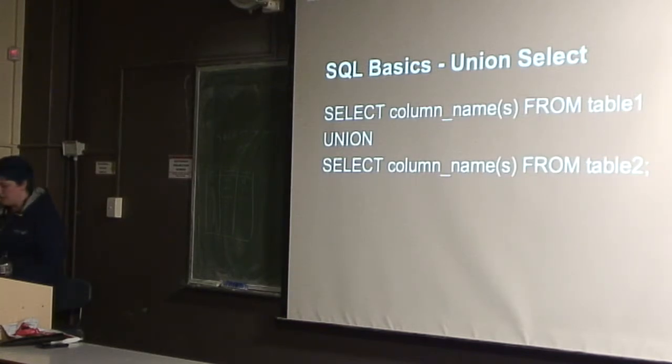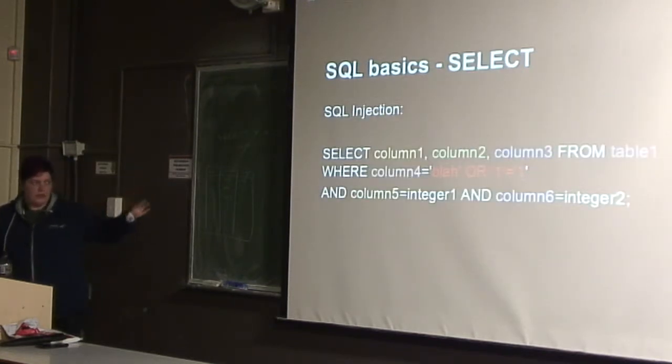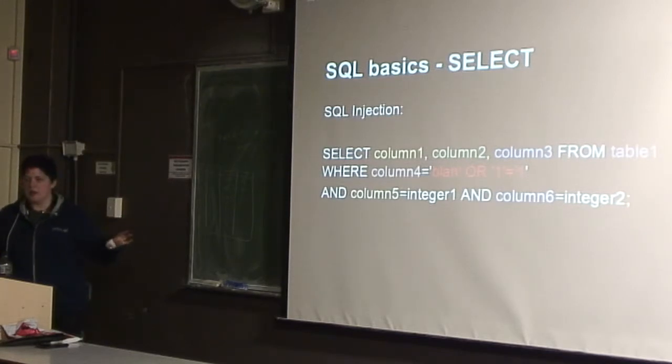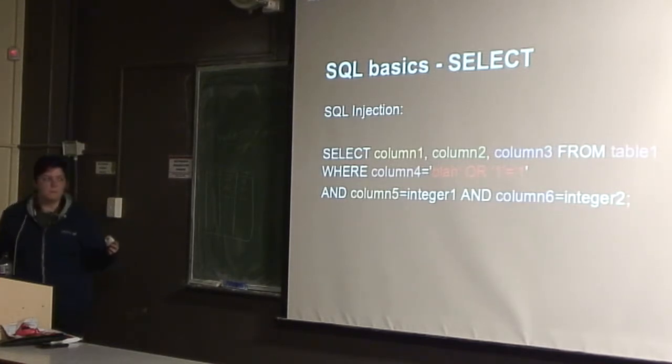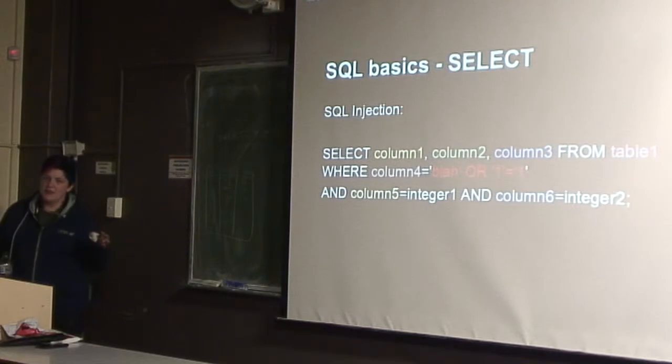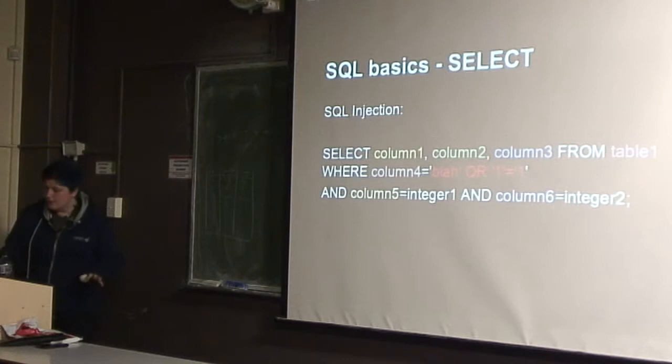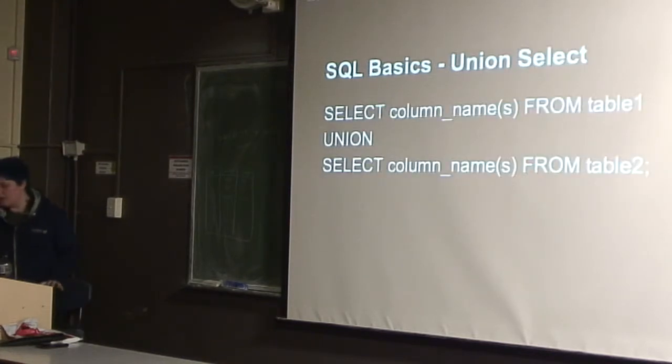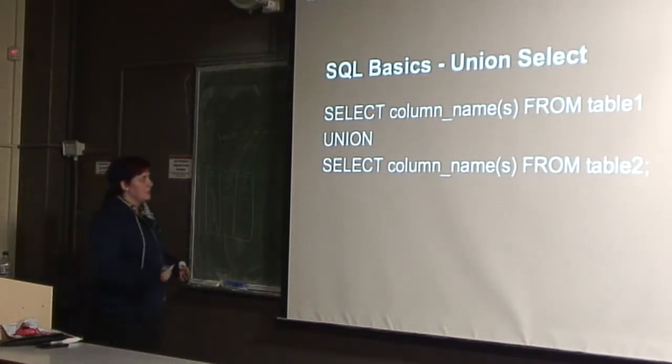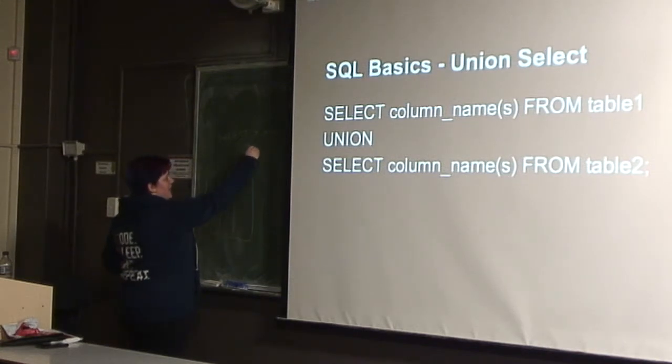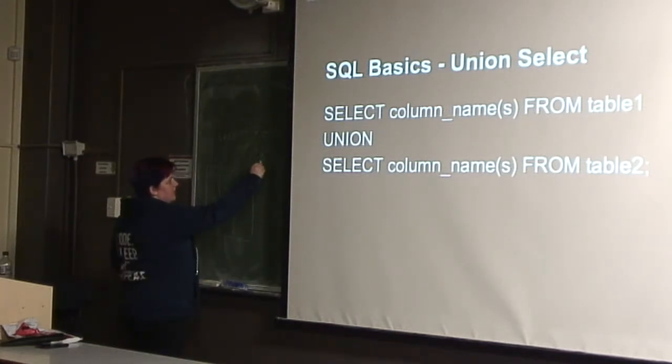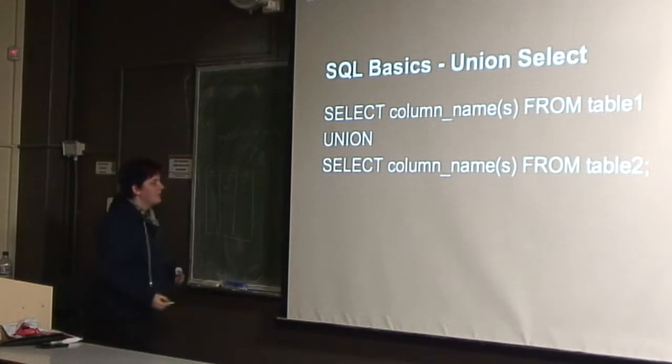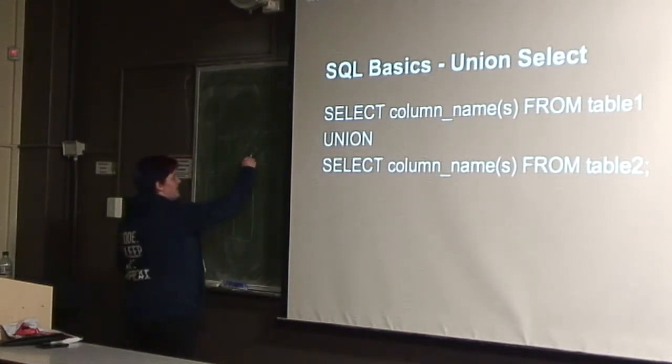So another useful thing is that we can do a union command. Often with SQL injection we can only control the end of the command, or somewhere in the middle, but we can't control the whole statement. So we can't make a whole new one. But what we can do is a thing called a union select, which if you're familiar with unions from discrete maths, a union is all of the things from set A and set B joined together.